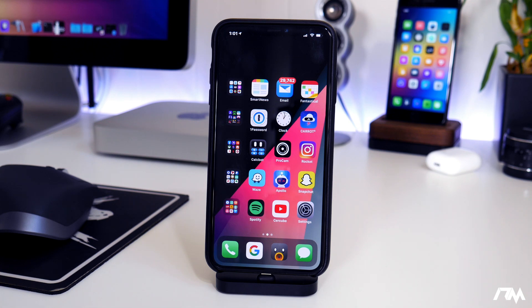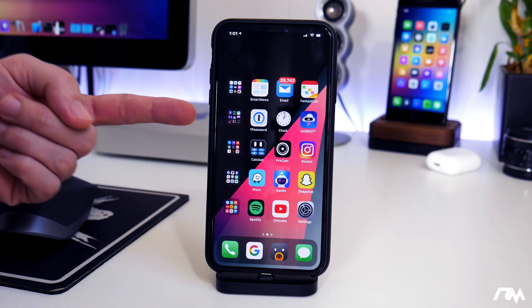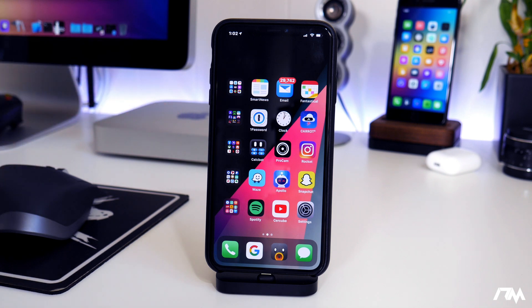What is up guys, Jeremy here and welcome back to another video. I'm going to show you guys how to get App Valley on iOS 13 — it has been updated and it looks really really nice.